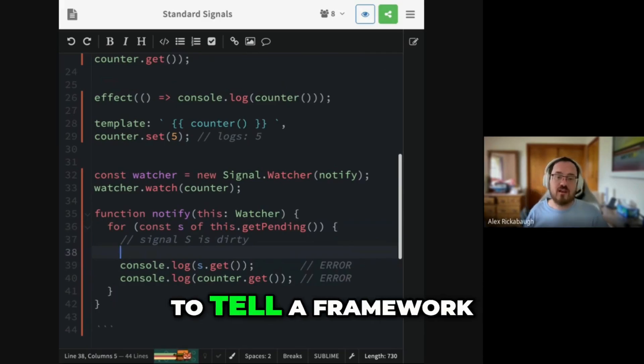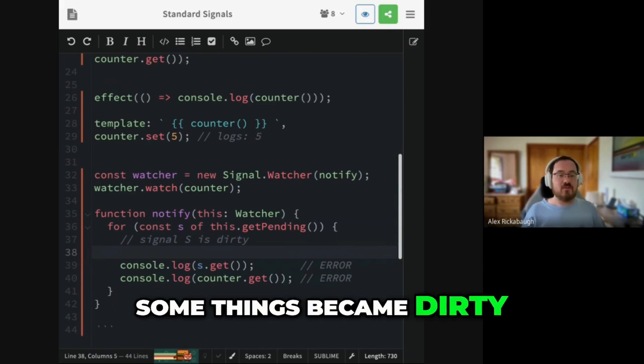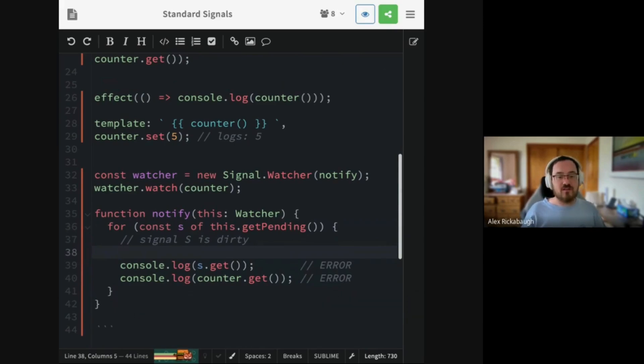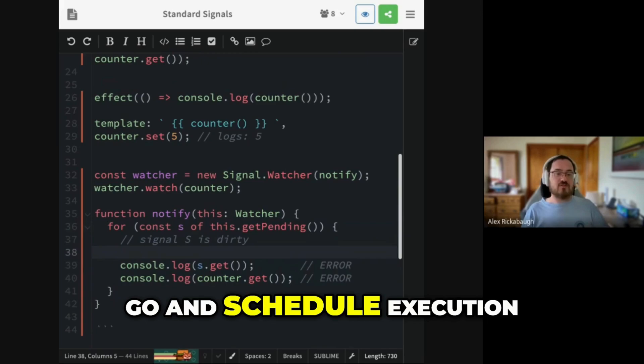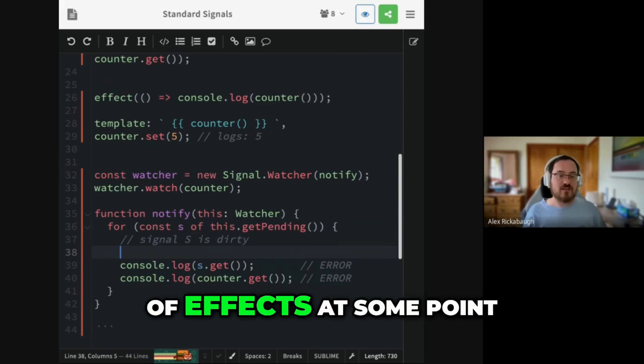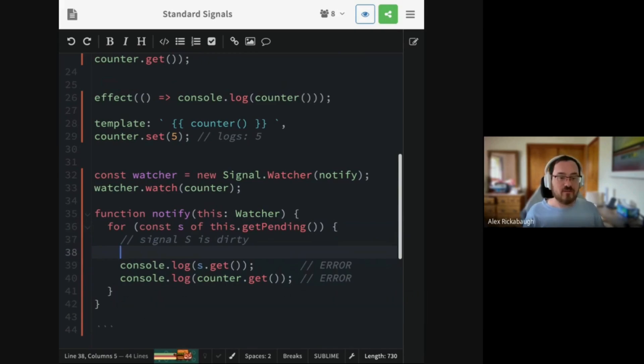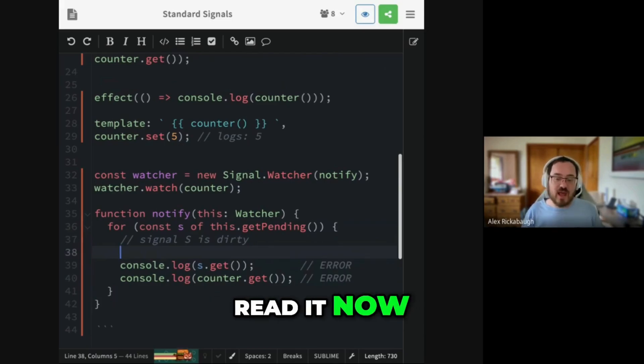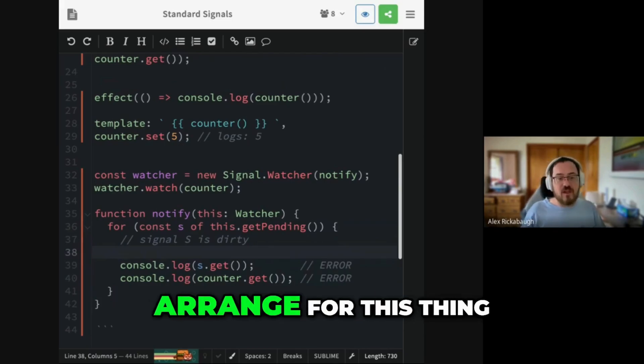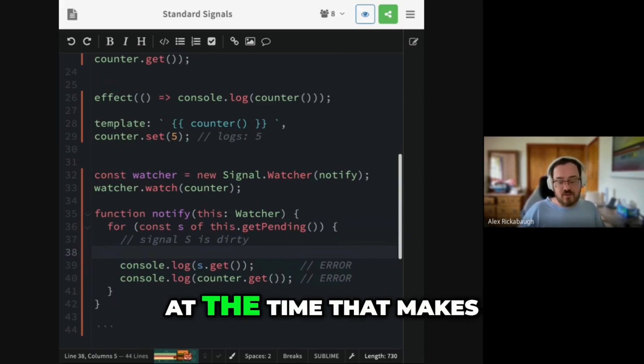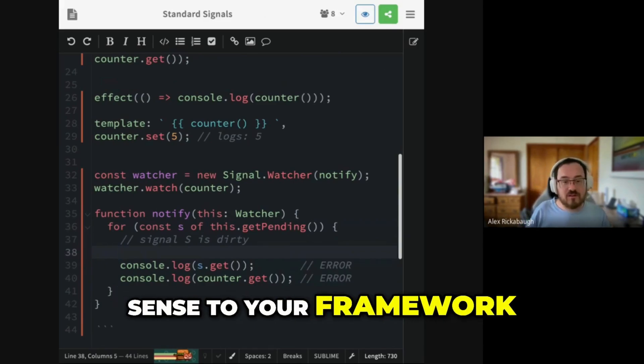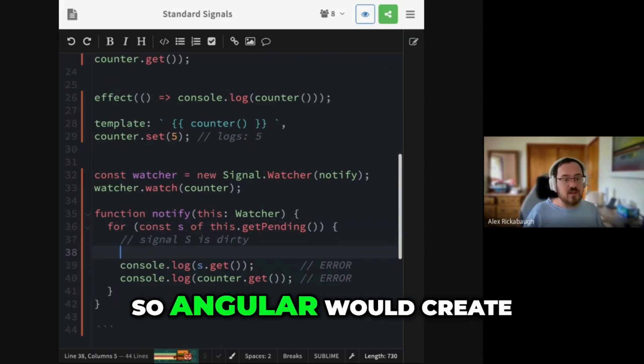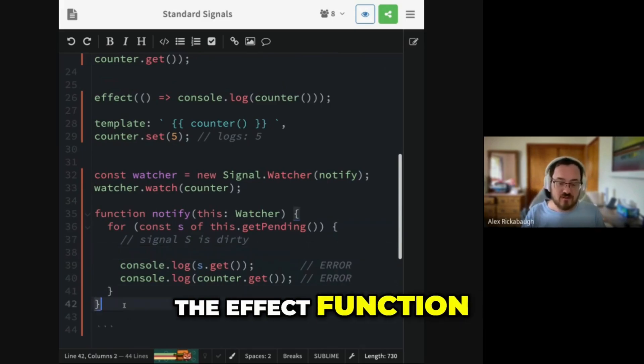Watcher is designed to tell a framework, hey, some things became dirty. You need to go and schedule execution of effects at some point. It's not safe to read it now, but you need to arrange for this thing to run in the future at the time that makes sense to your framework.